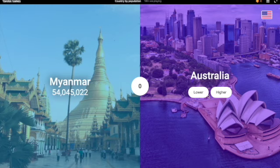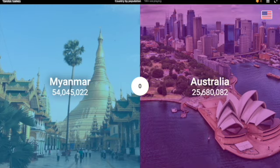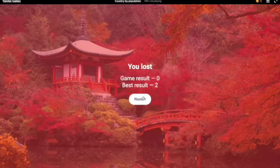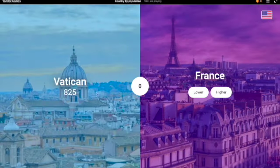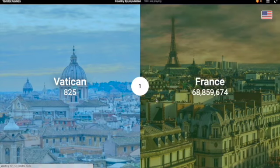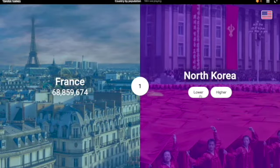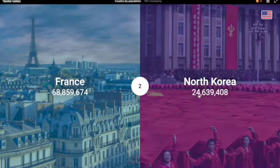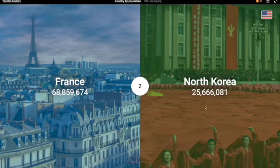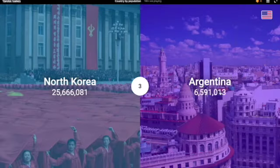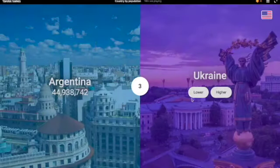Myanmar — I'd say Australia definitely has more people. No, only like 25 million. Vatican — yeah, that's an easy one. North Korea — I'm gonna say less. Yeah, correct. Argentina — I'm gonna say higher. Yes, 44 million.